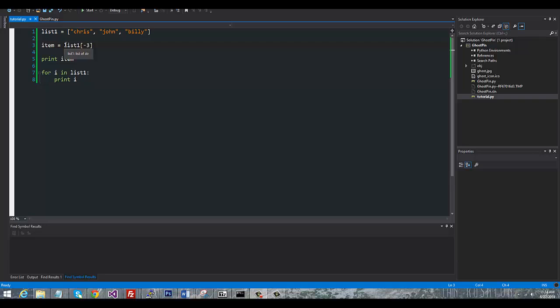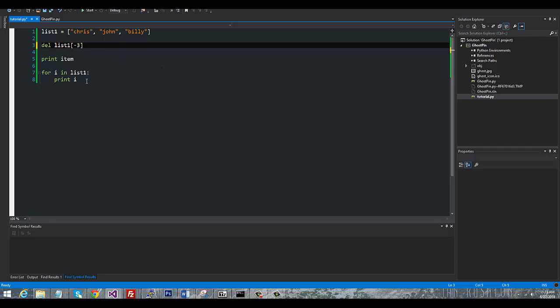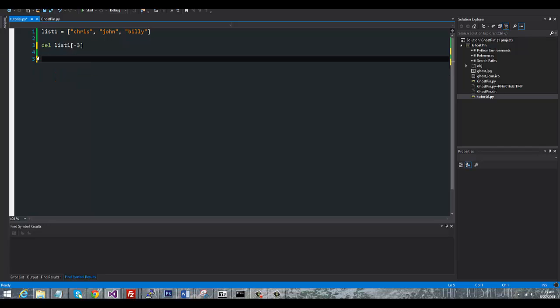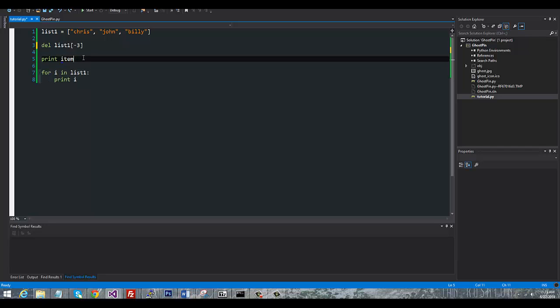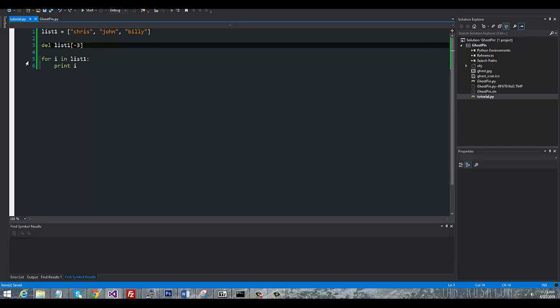Now the final method that you're going to see a lot for deleting items from the list is you're going to see del. Actually I don't even need the brackets. So we'll get rid of that real quick. Actually no, I'm going to keep that. Take out print item here.